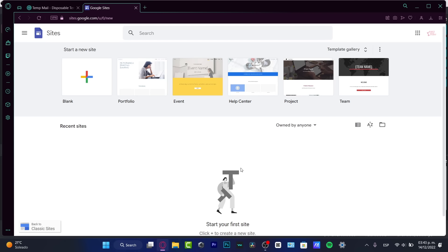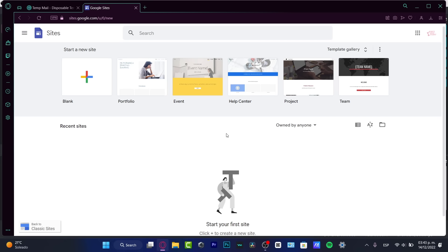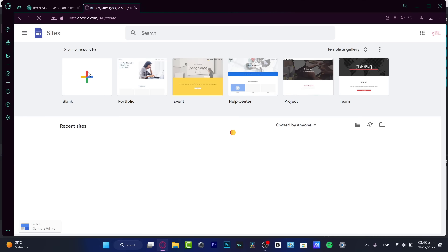To begin, go to site.google.com. Once you are there, it's going to ask you to sign into your Google account. As you can see, I'm already signed in here with my account. Now what I want to do is create a new site — I can go into the blank section.